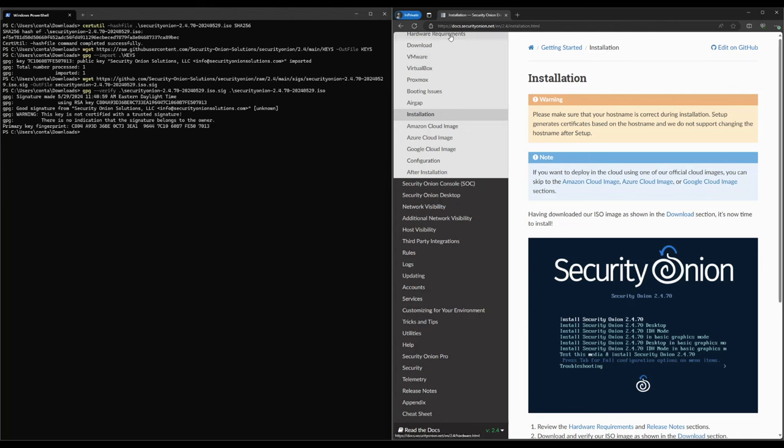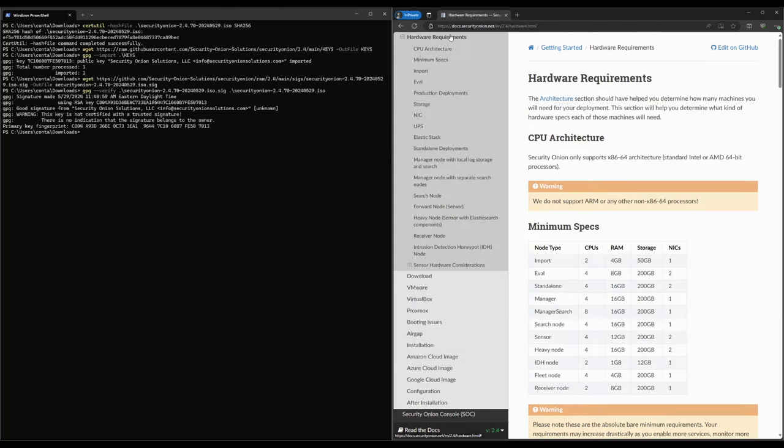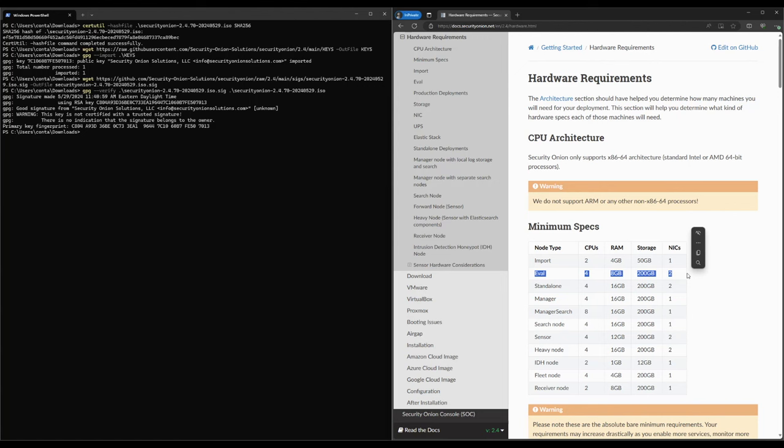Let's click on the hardware requirements link and see what sort of specs we need for an eval installation of Security Onion. As you can see here, under minimum specs, the requirements for an eval mode installation are 8 gigs of RAM, 4 CPU cores, and 200 gigs of storage.